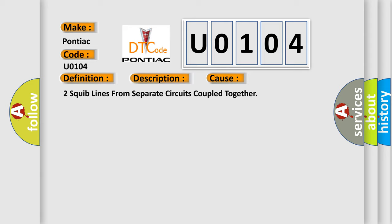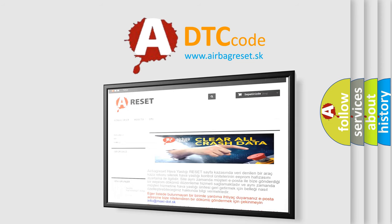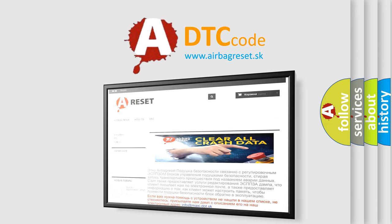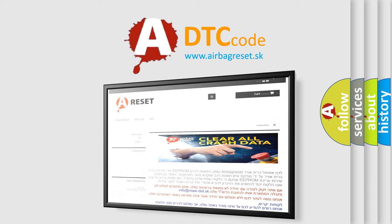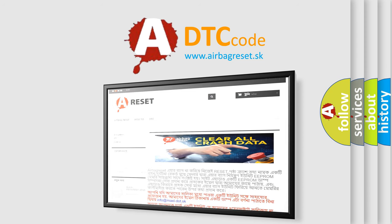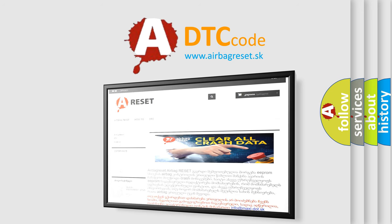The Airbag Reset website aims to provide information in 52 languages. Thank you for your attention and stay tuned for the next video. Thank you.